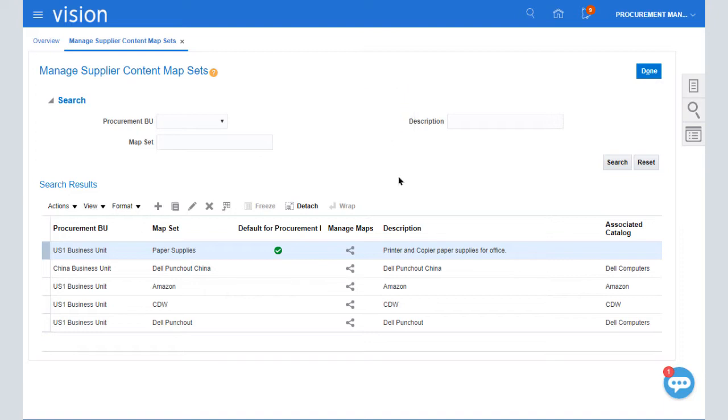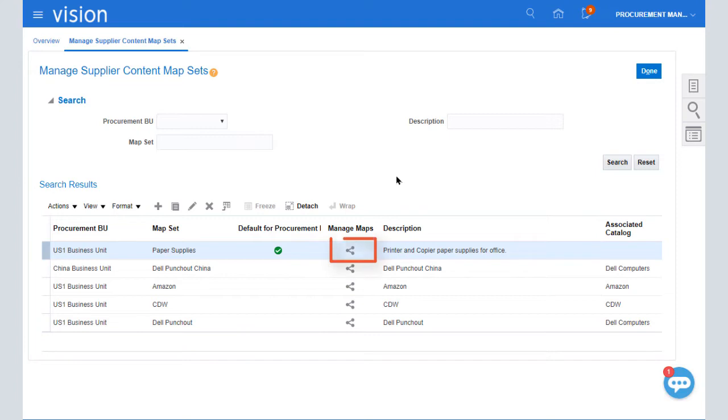Because we selected this map set as the default for the Procurement BU, notice that there's a checkmark in the Default for Procurement column. I'll create a Category Map for this map set.